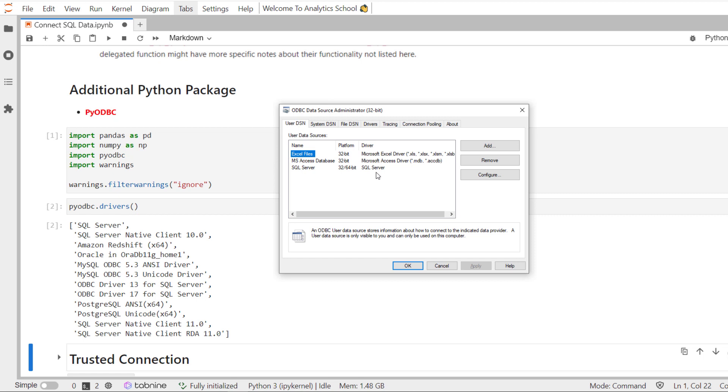Since I am showing it to you on local machine, all these things I need to do. But if you are using your office machine, all these things will be taken care of. You do not have to worry about it.